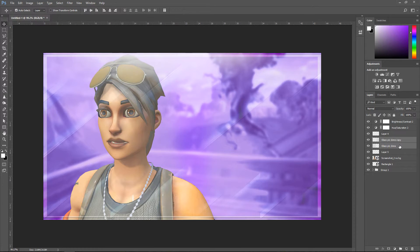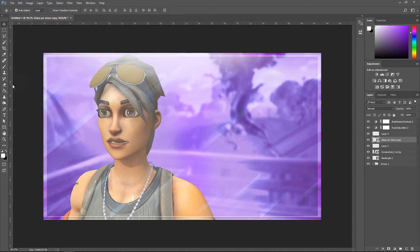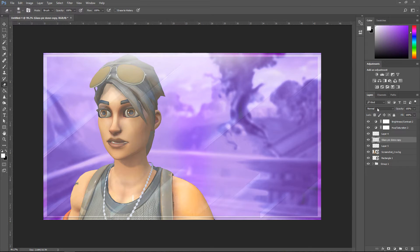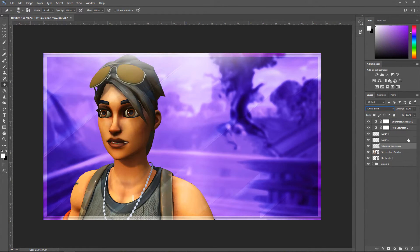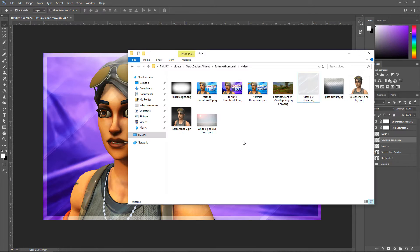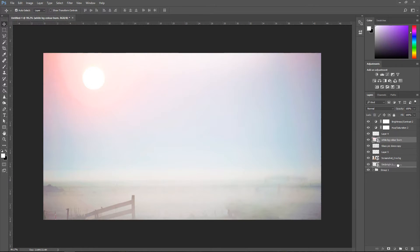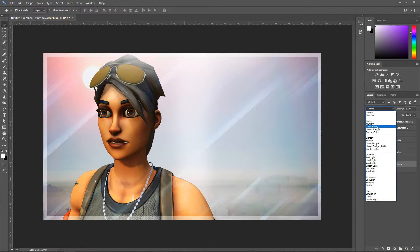Hold shift and click on the other layer, right click and convert to smart object. Then set this to Linear Burn. Make sure that this one is sitting on top of the actual player and the border. For the very last effect, drag in this layer and turn it to Color Burn — this is going to sit underneath the player and all these other layers.